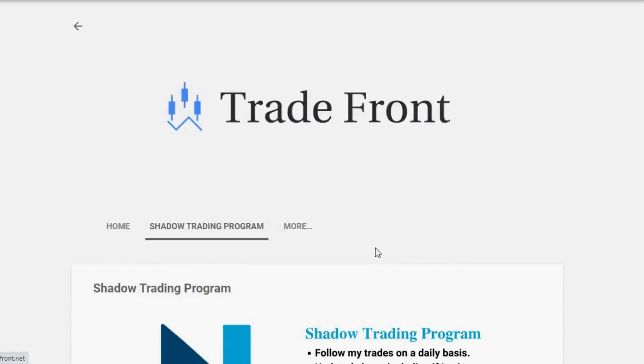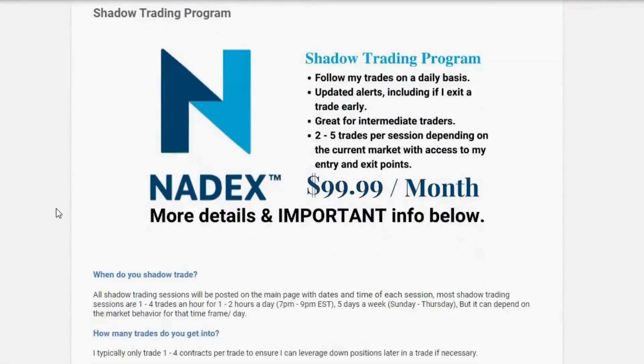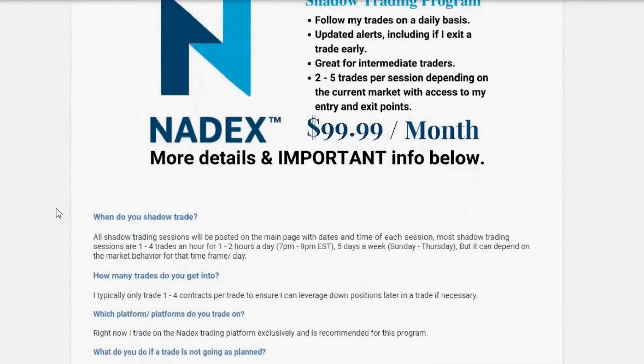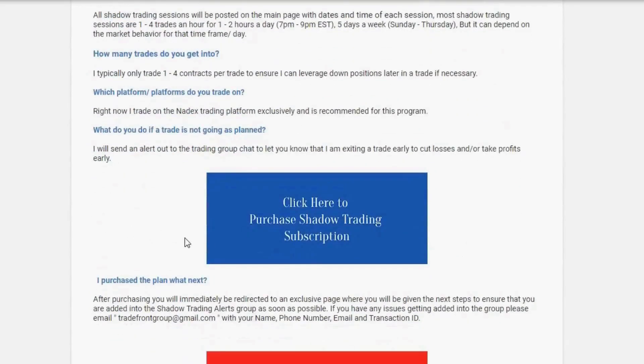If you want to trade with me, I have a shadow trading program where you will be added to a private group and receive alerts in a moment's notice anytime I enter and exit a trade. Click the link in the description below and let's start taking these trades together.